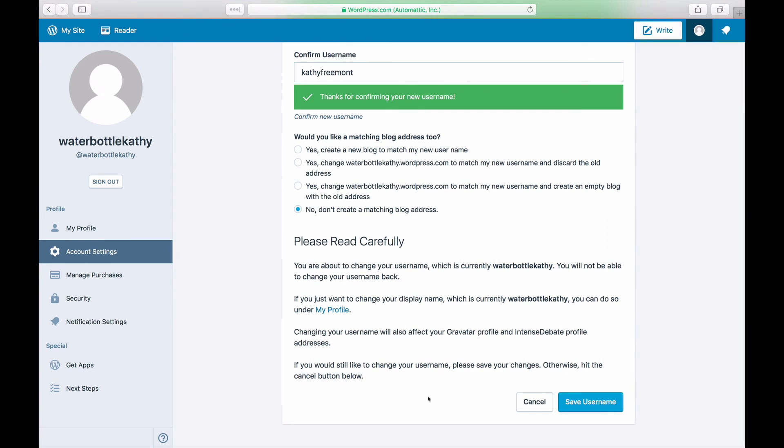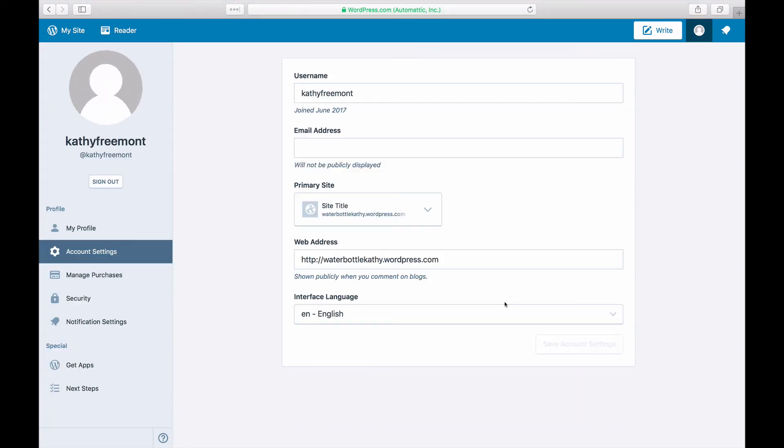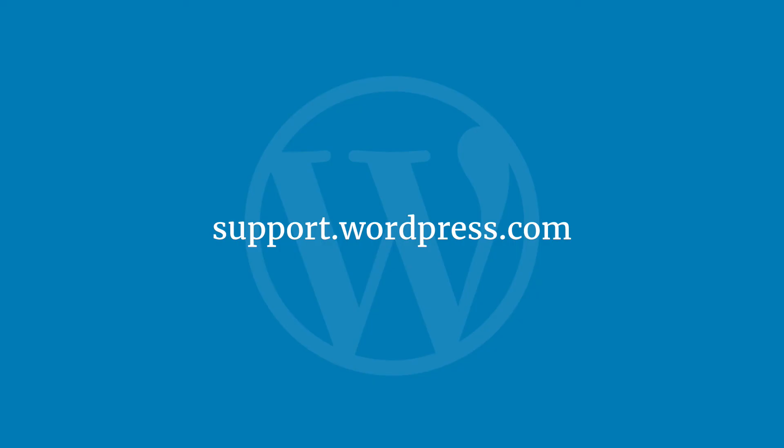Click Save Username to save your changes and update your username. Once you've done this, enjoy using your new username on wordpress.com, and remember that this is how you're going to log in from now on. For more tips and tricks, visit the wordpress.com support site.